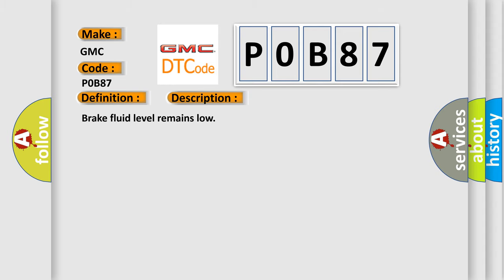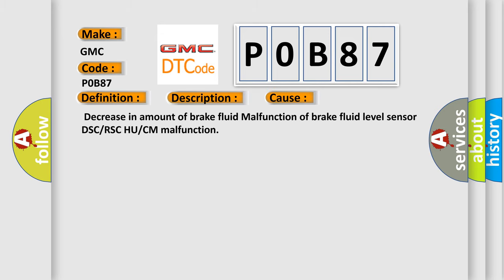Brake fluid level remains low. This diagnostic error occurs most often in these cases: decrease in amount of brake fluid, malfunction of brake fluid level sensor, DSC or RSC HU or CM malfunction.